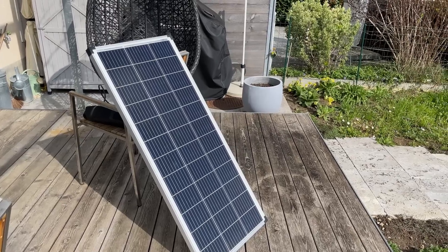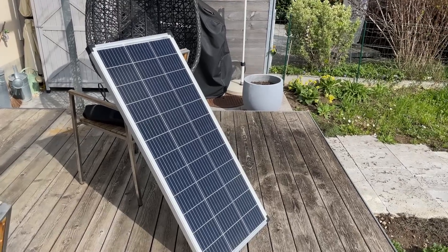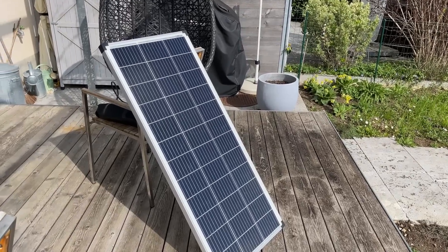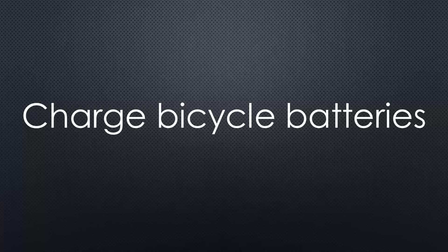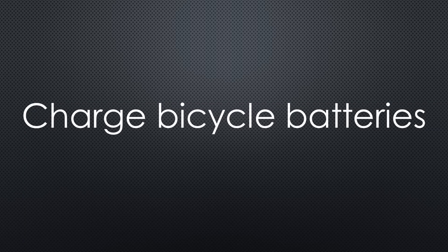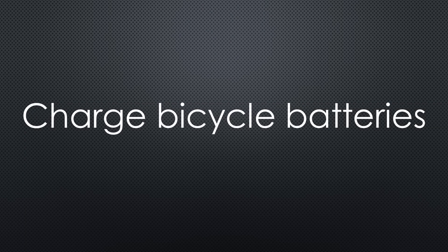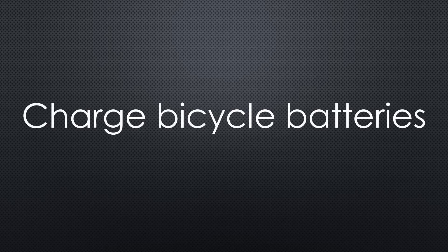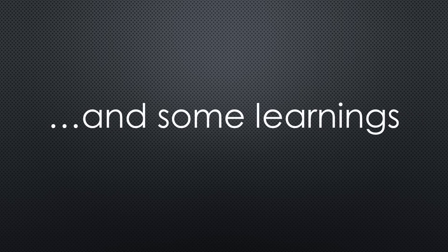Today I will show you a project with several aspects. Even if you do not need to charge batteries with voltages of 35 volts and above using a solar panel, you will find learnings for your projects.